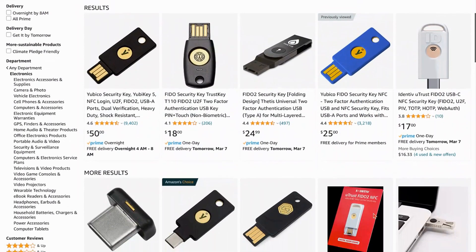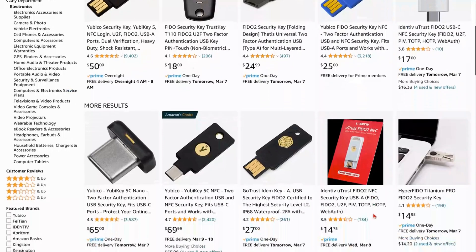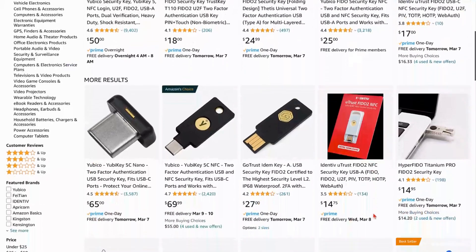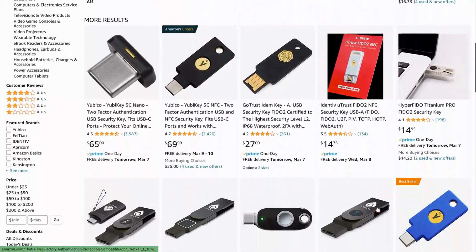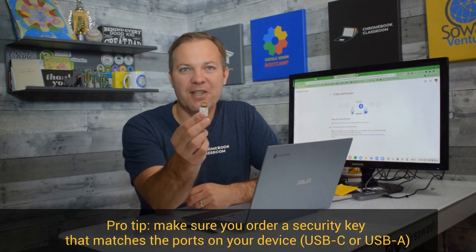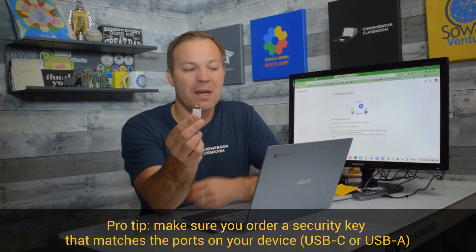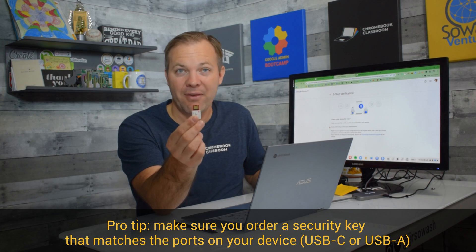I'll link to an option in the description. They're somewhere between $15 and $30, depending on what you get. And it works well. One important tip. You need to know what type of ports your device has. This one here is a full-sized USB, which my Chromebook happens to have.